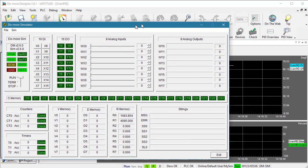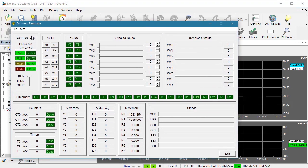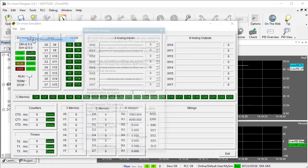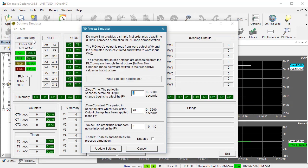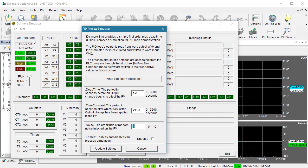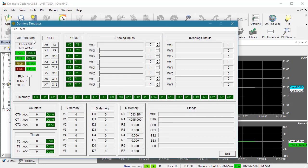If we bring up the simulated PLC and click on SIM, we can set up the process simulator. All we have to do is enter our dead time and our time constant. We can add noise if we want to – we'll skip that for now – and we need to enable the process simulator. Hit update and we are good to go.